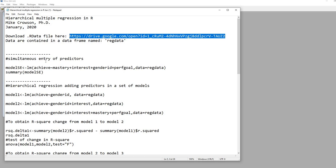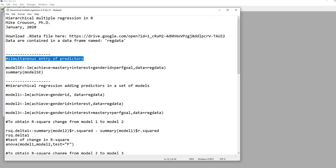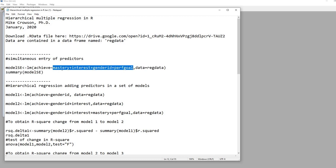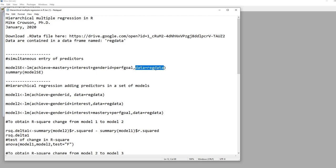We'll start by running a basic multiple regression model with simultaneous predictor entry. We save the regression to an object called 'model_SE' using the LM (linear model) function. The dependent variable is 'achieved,' followed by a tilde, then the independent variables — mastery, interest, gender ID, and performance goals — separated by plus signs. The data argument is set to 'reg data.'